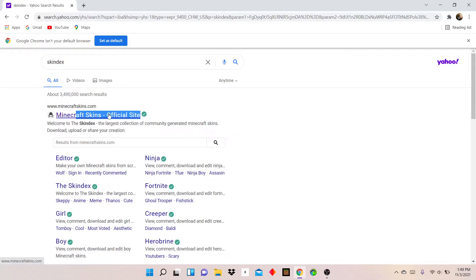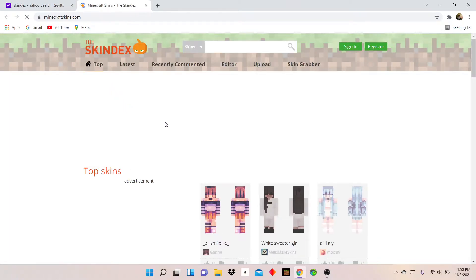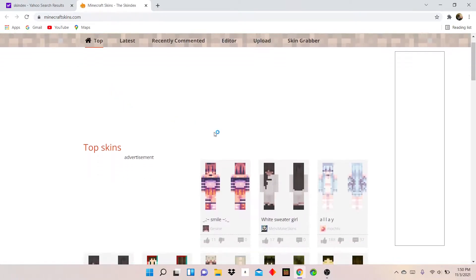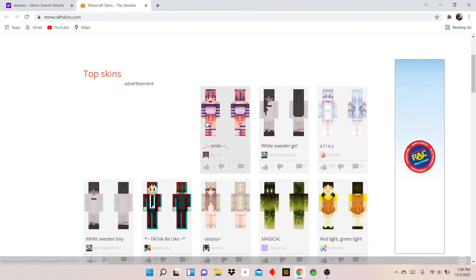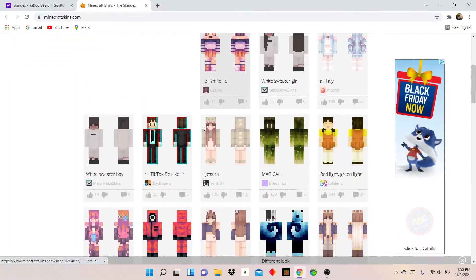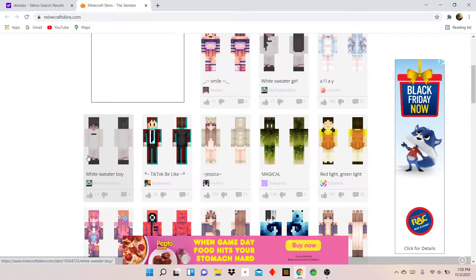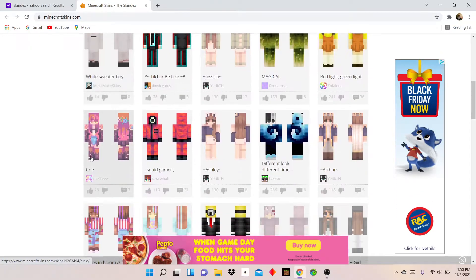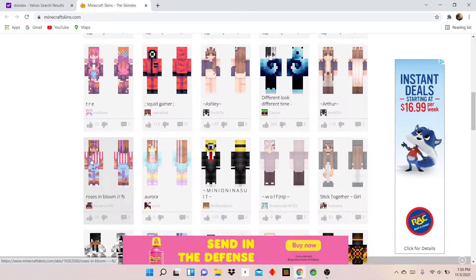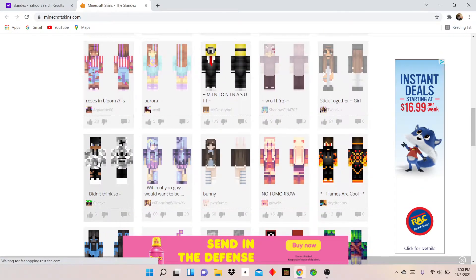It should have this thing right here. It is safe, the link is safe. Then you have a whole bunch of skins you can choose from.